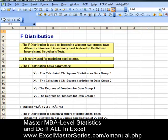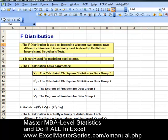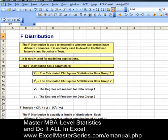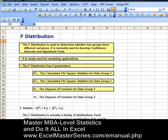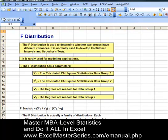The F distribution has four different parameters that go into all the calculations. The first parameter is the chi-squared statistic for group one — the Greek letter chi looks like a large X, and that's calculated by hand or by Excel, though it's a lot easier in Excel. The second statistic is the chi-squared statistic for group two. The third is the degrees of freedom for data group one, and the fourth is the degrees of freedom for data group two.